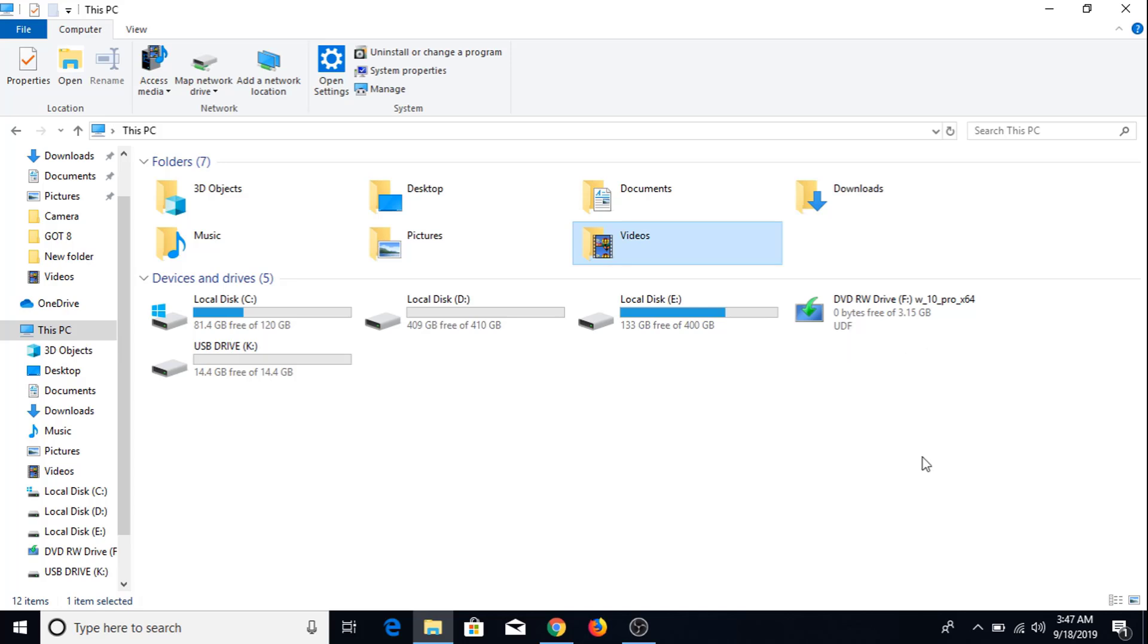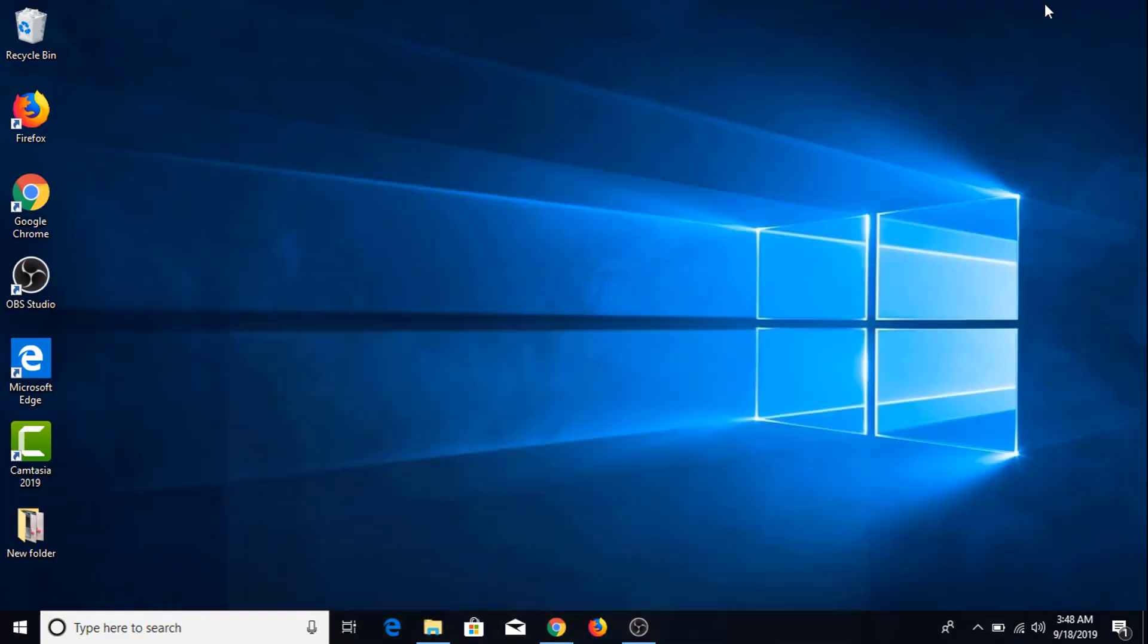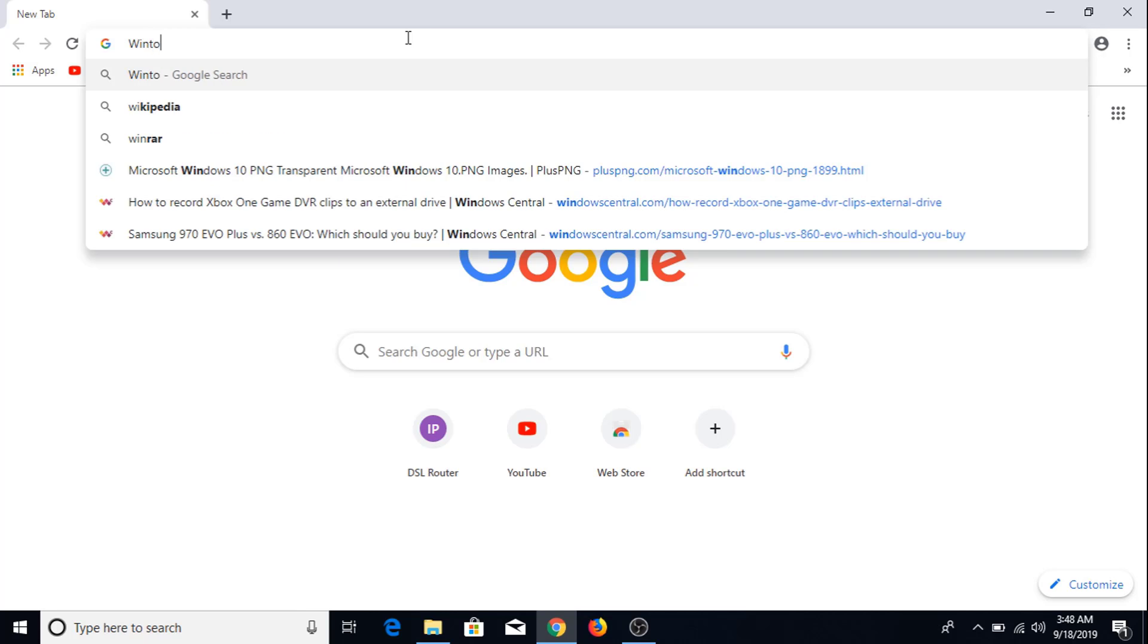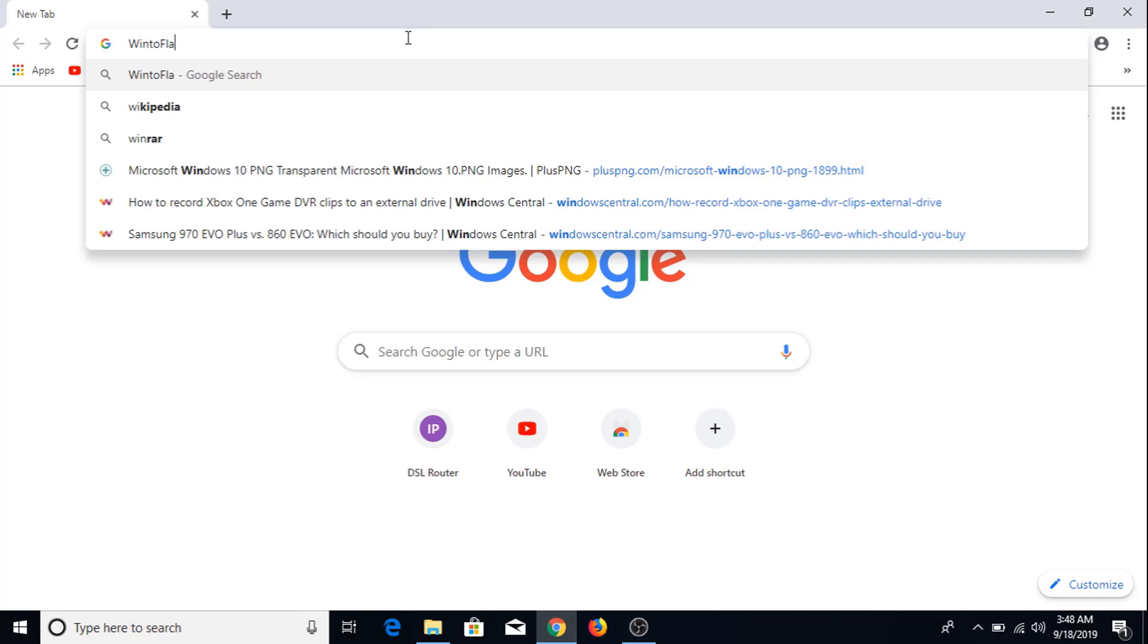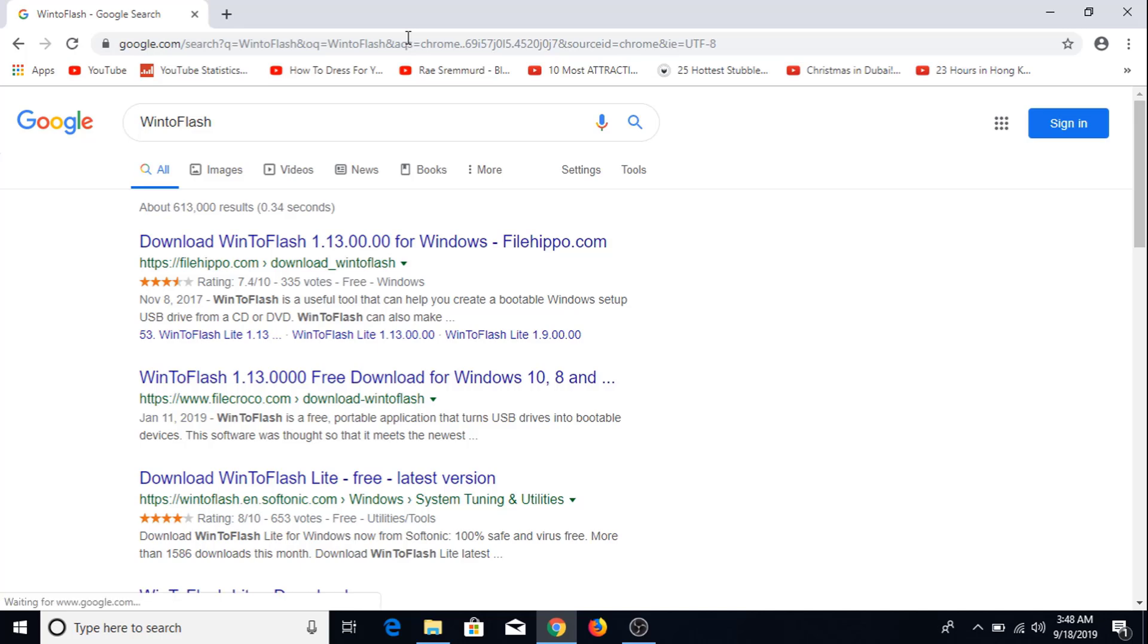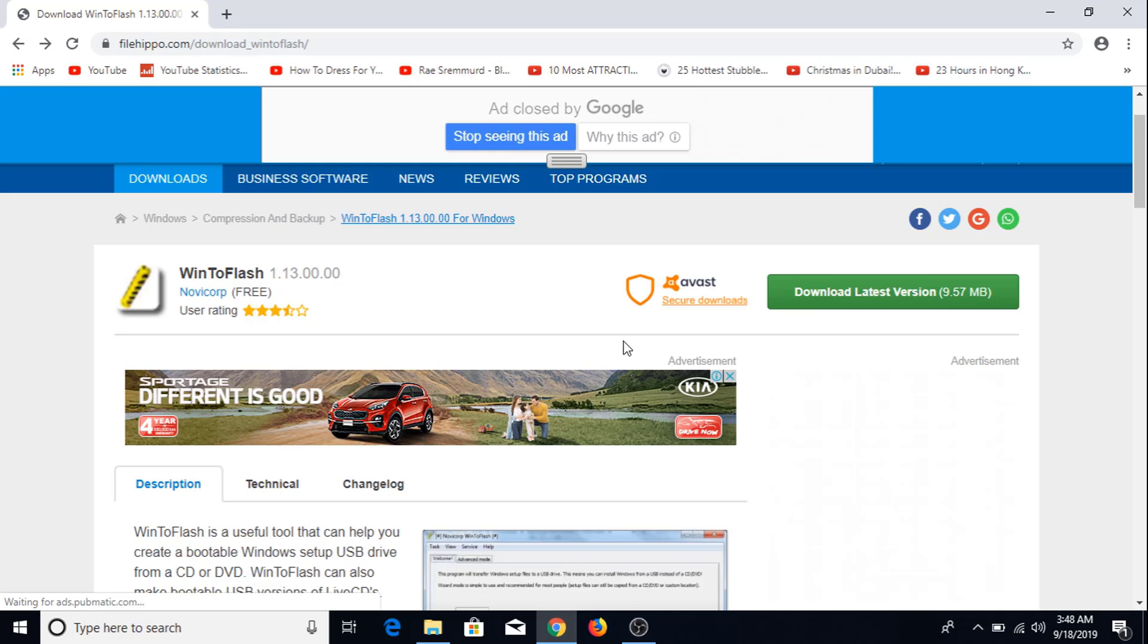Now in order to create a bootable USB drive for Windows 10 we have to go to browser, Google, Win to Flash. Hit enter. Click on this first link. Click on download.